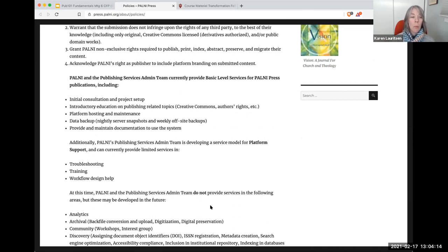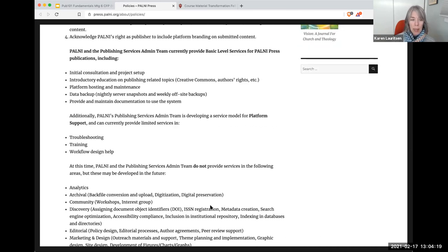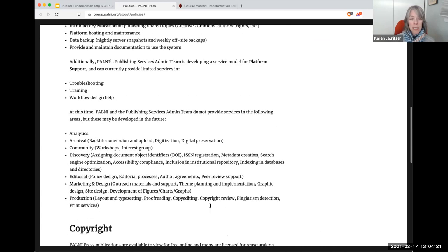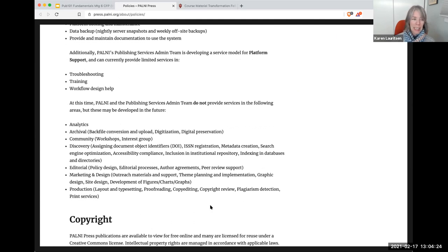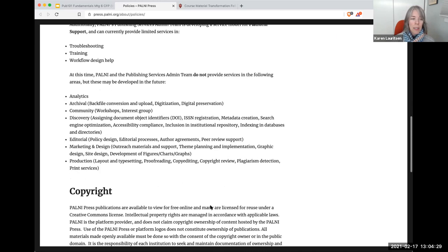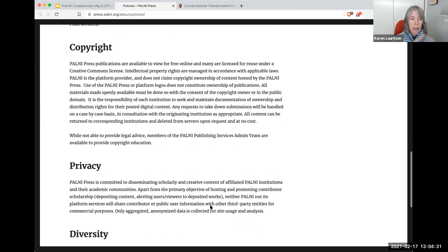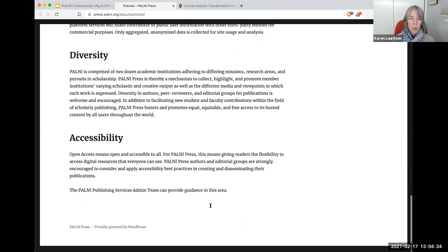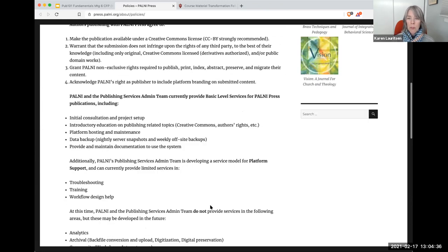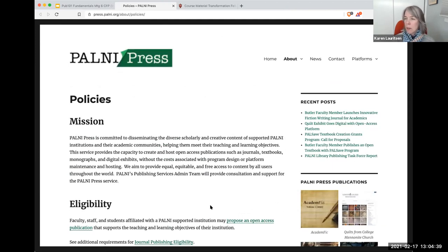They talk about platform support and can currently provide limited services in troubleshooting, training, and workflow design. They're very explicit about what they do not provide — there's a bulleted list of what they are not in a position to provide authors at this time. And then they discuss briefly copyright, privacy, diversity, and accessibility. So this is one page of information on a WordPress site introducing the press to the people they may serve — a great example of a new program defining its parameters and communicating those parameters to stakeholders.